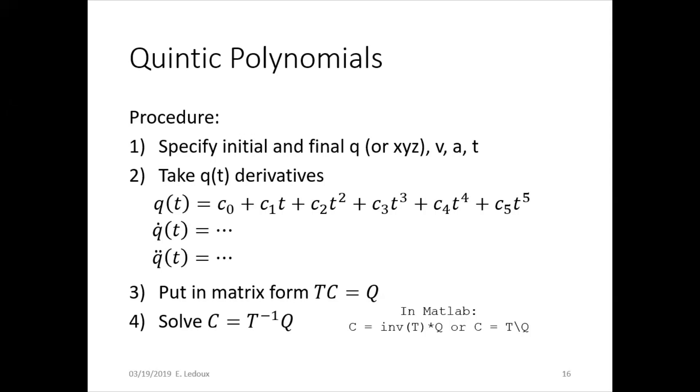Where t is the time, c is the coefficients, and q is position, velocity, and acceleration at start and end. T will be a six-by-six, c will be a six-by-one, and q will be a six-by-one.